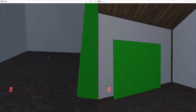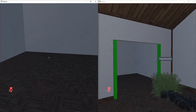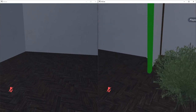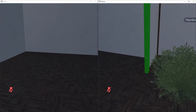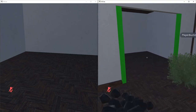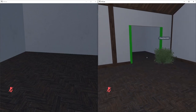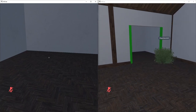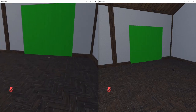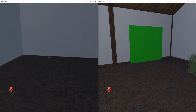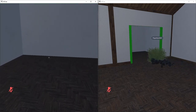Now if I was to playtest this, we can see that when one player walks into the trigger it opens the door, and when a second player walks in the door stays open. When one of those players walks out, the door stays open, and only if the other player walks out does the door then close. However, while this works for most cases, there is still another problem.